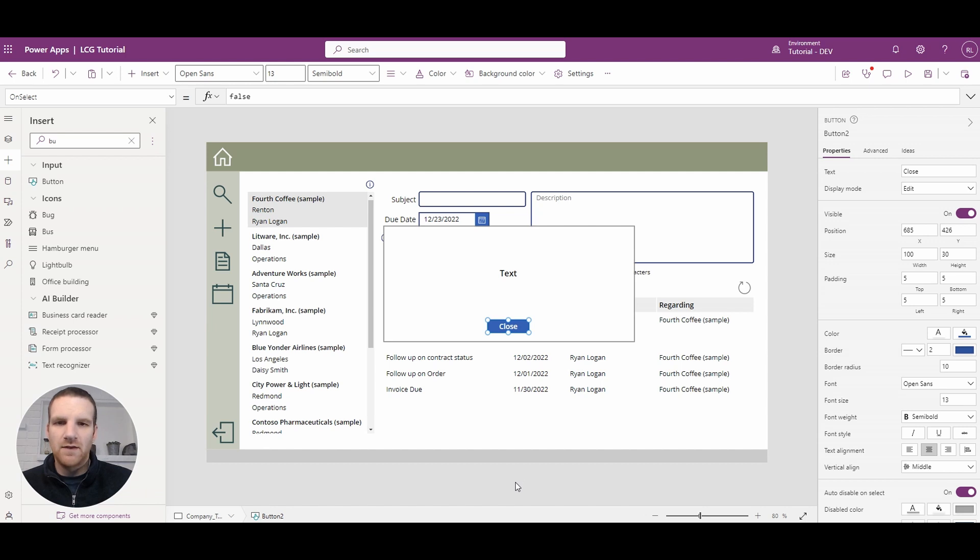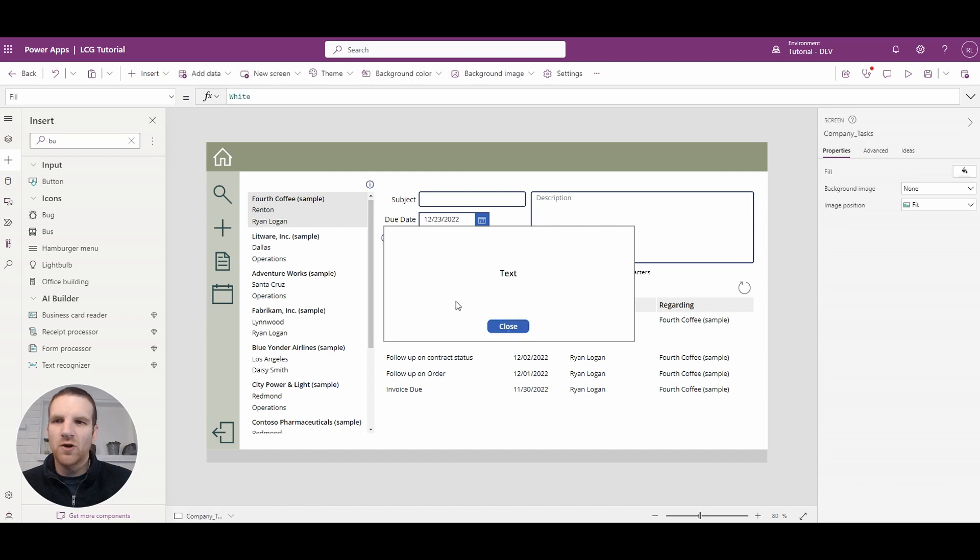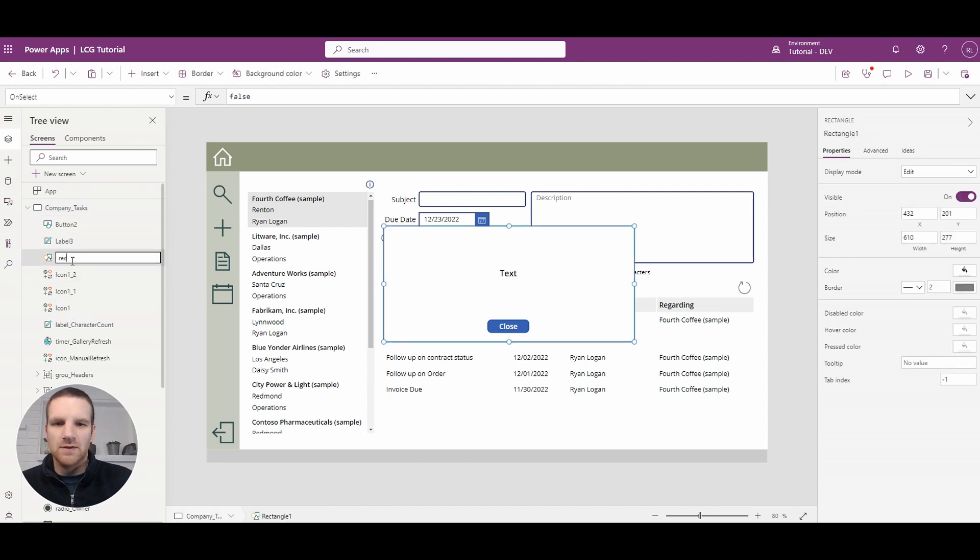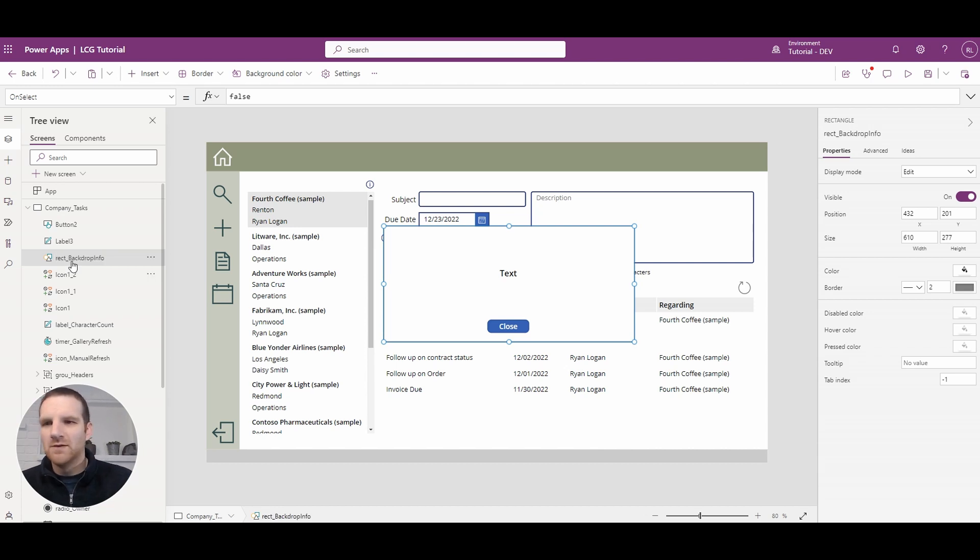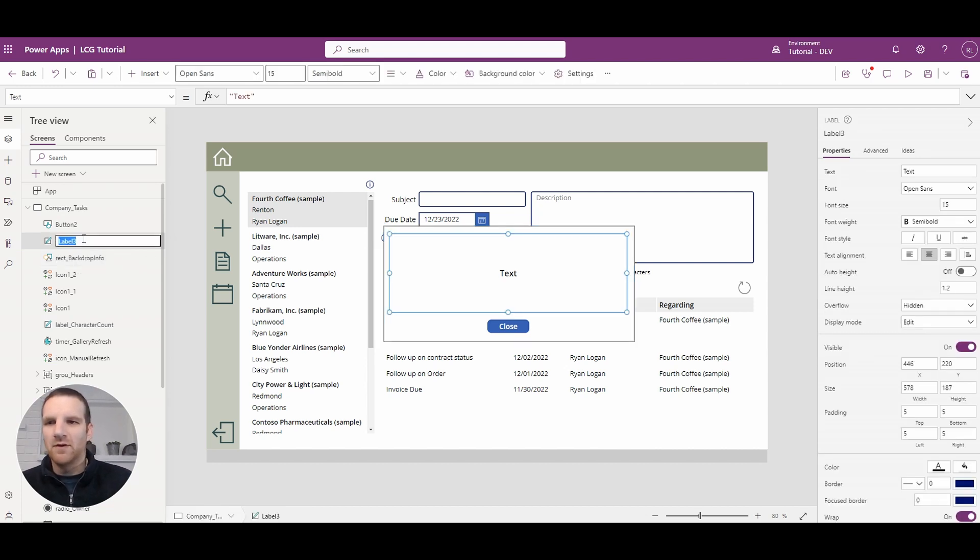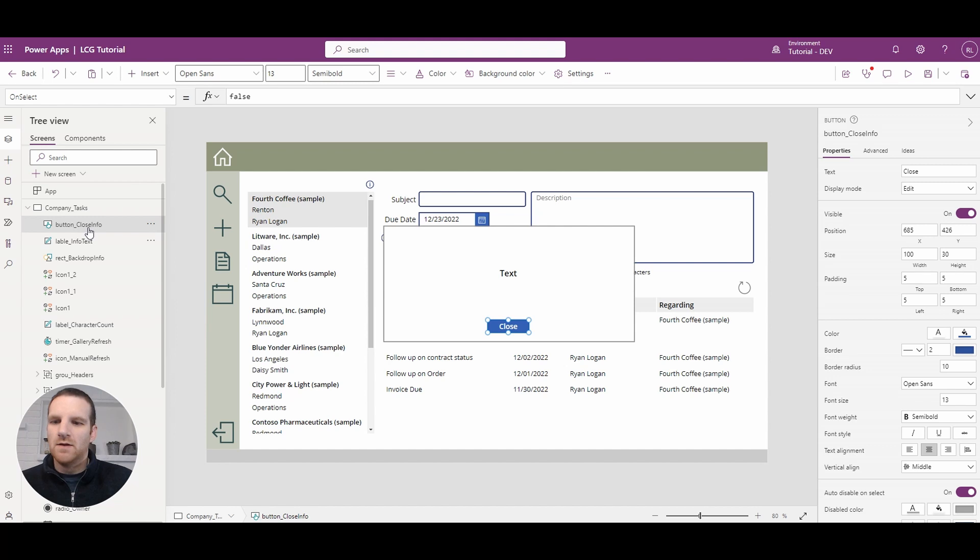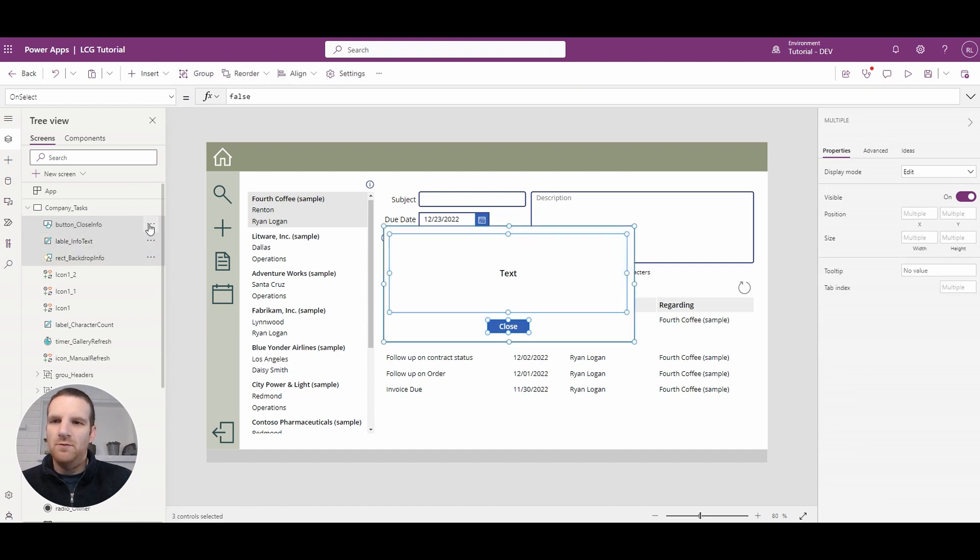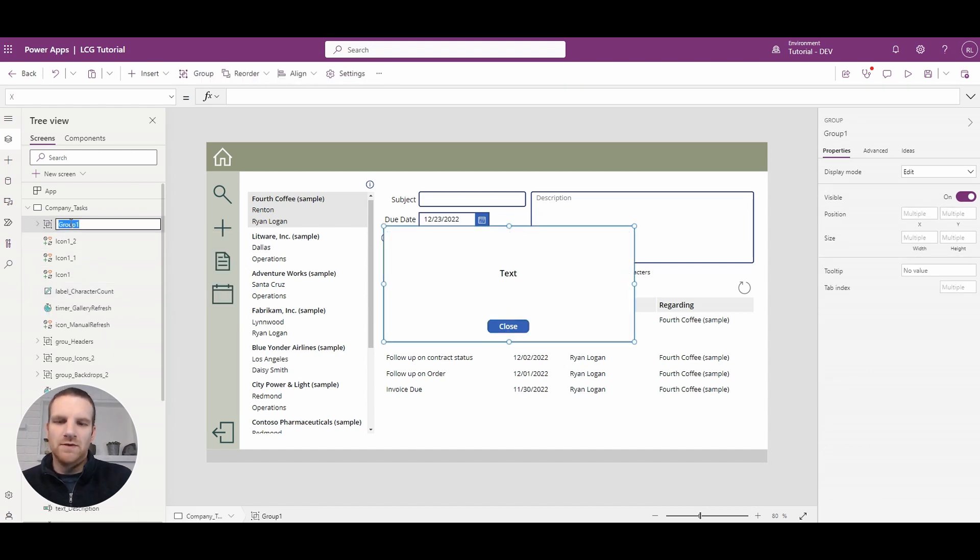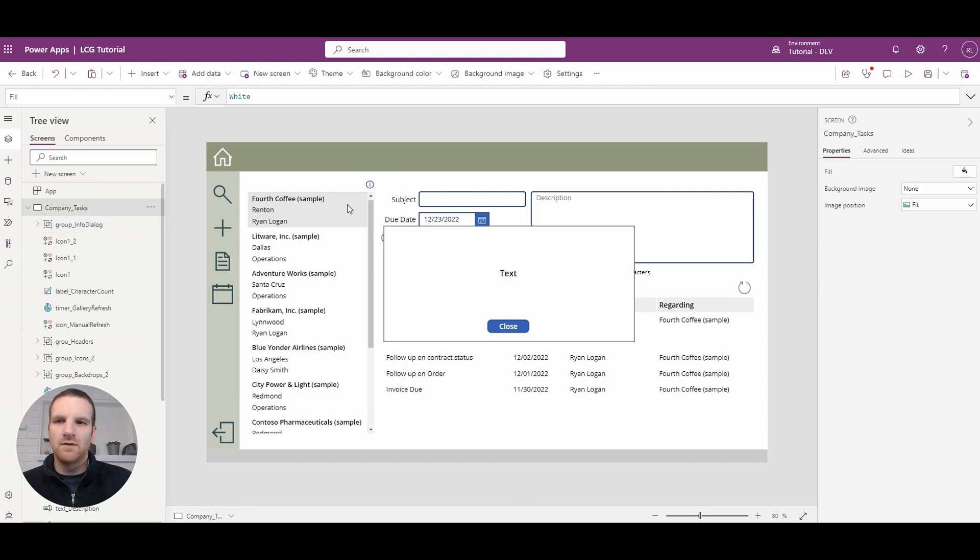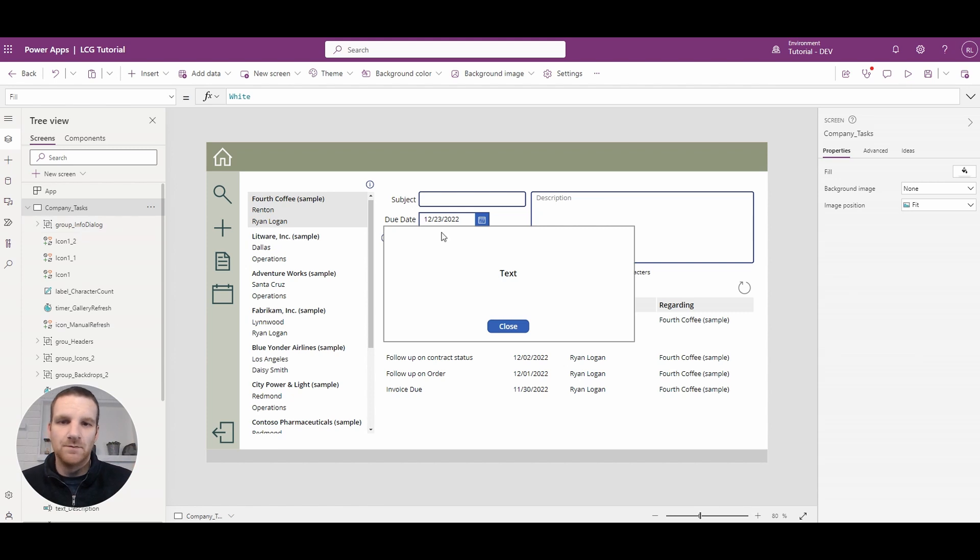And so we have the framework of the dialog in place so one thing we can always do is update our labels so we'll just do that very quickly here and lastly what we'll do is then group them together. So we'll say it's the group info dialog.